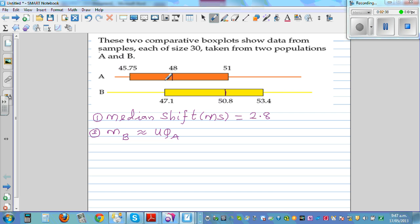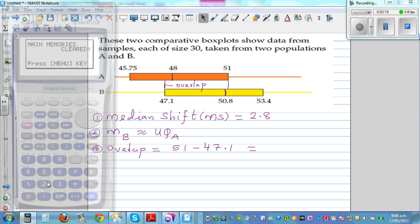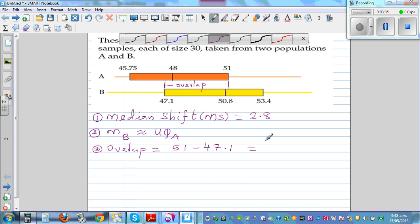The third thing is there is an overlap. If you look at the overlap, this is 47.1 and this is 51. So the overlap is 51 minus 47.1, which is exactly 3.9.